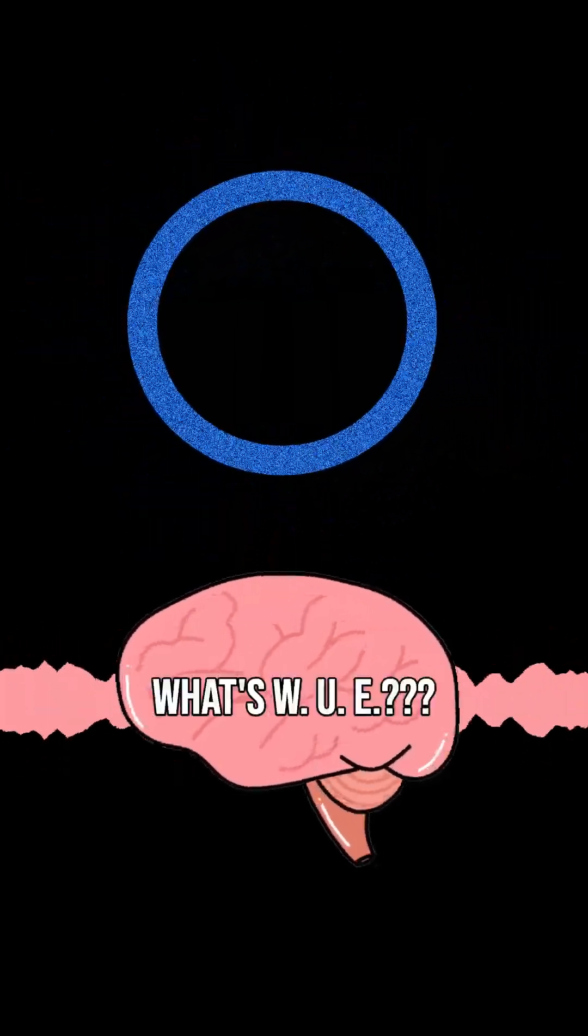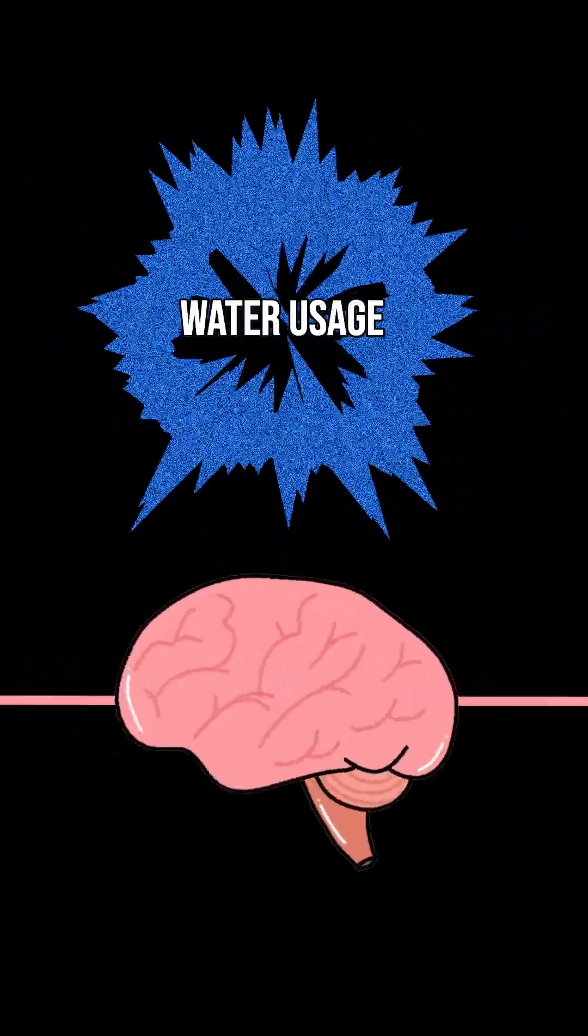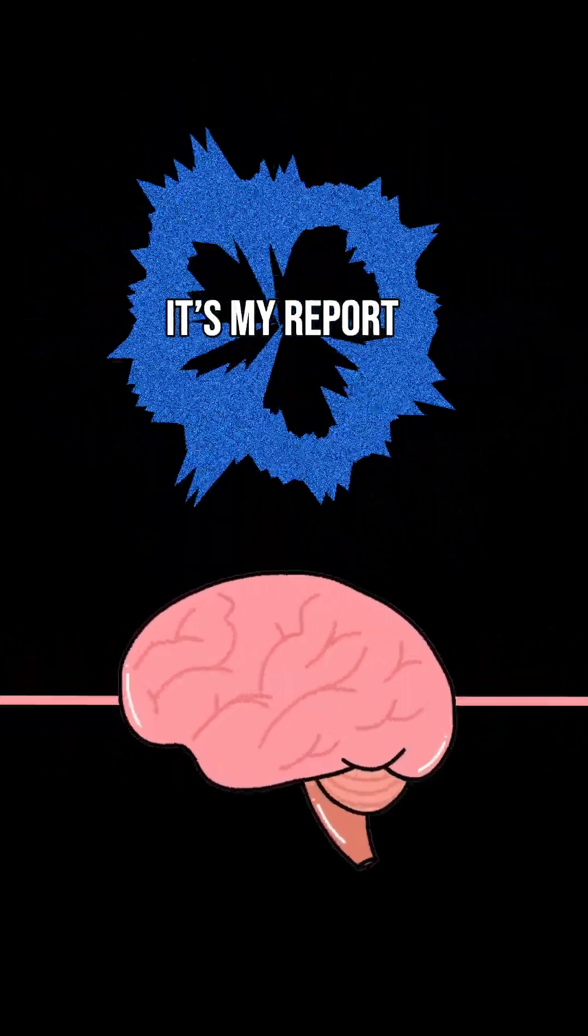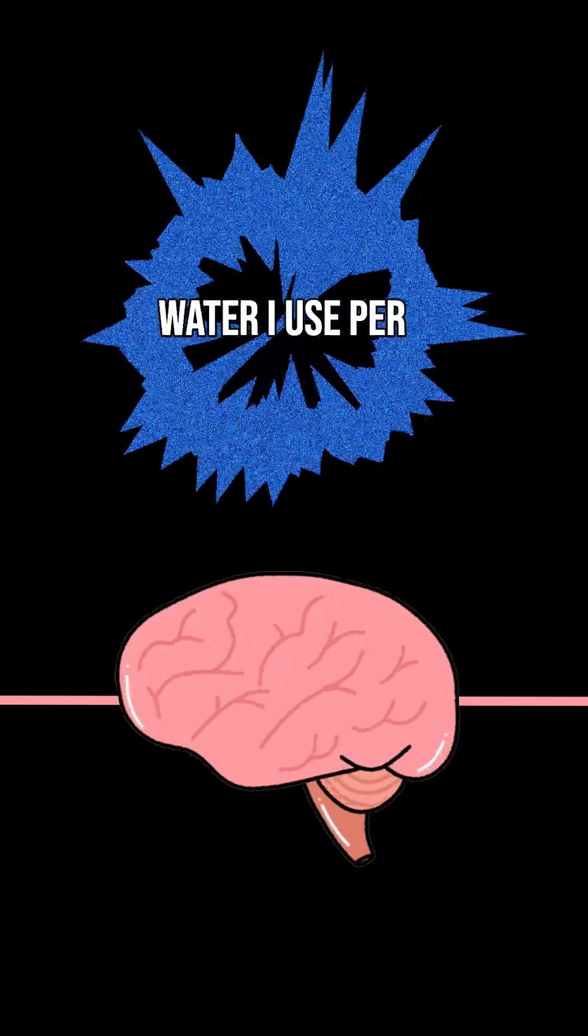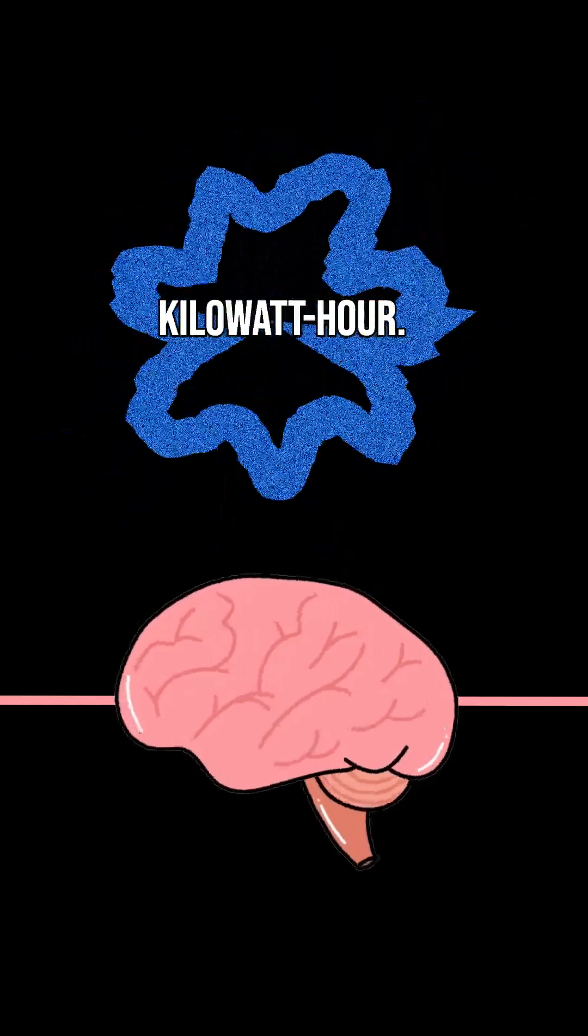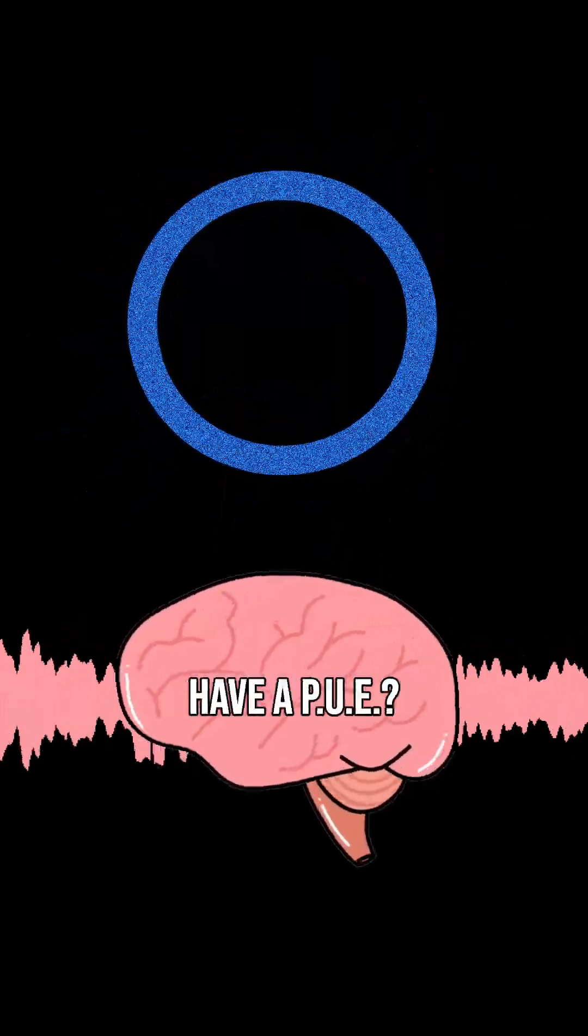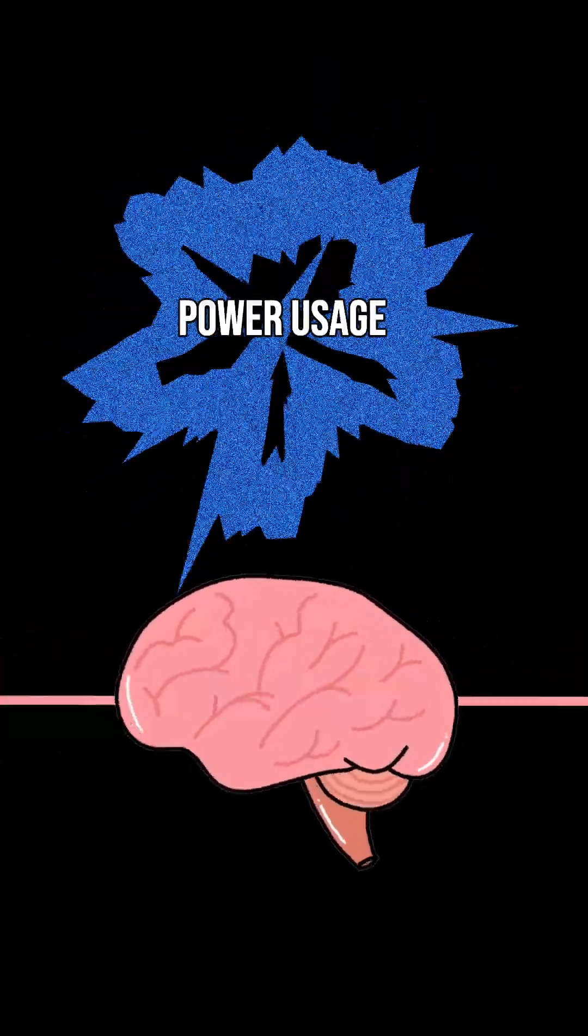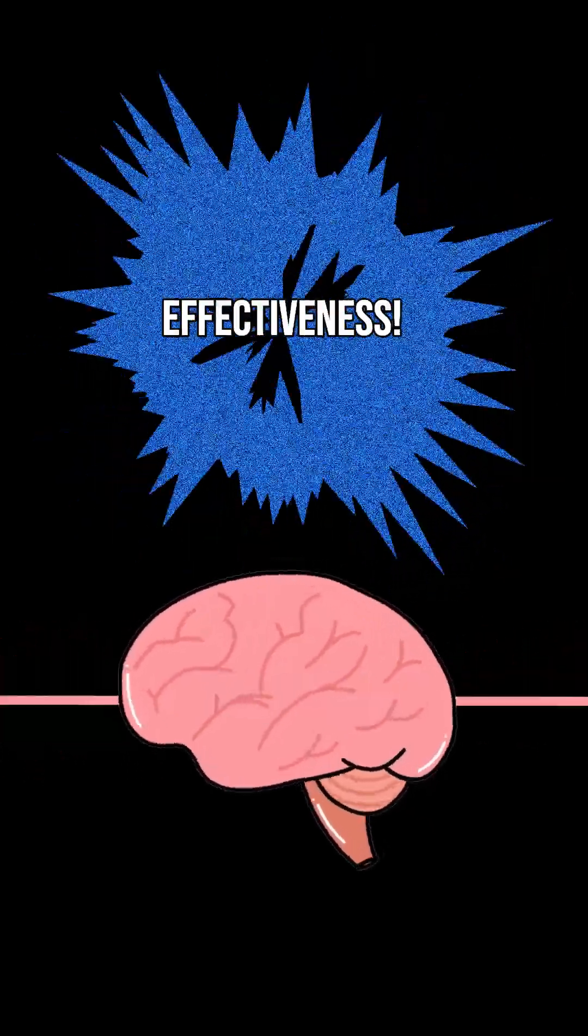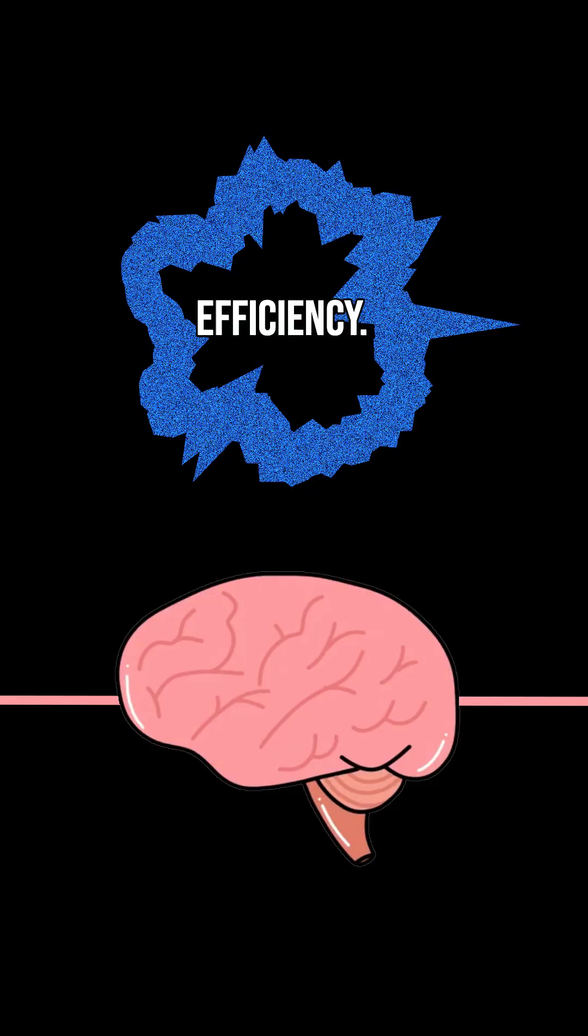What's WUE? Water usage effectiveness. It's my report for how much water I use per kilowatt hour. And let me guess, you also have a PUE? Power usage effectiveness. I'm all about efficiency.